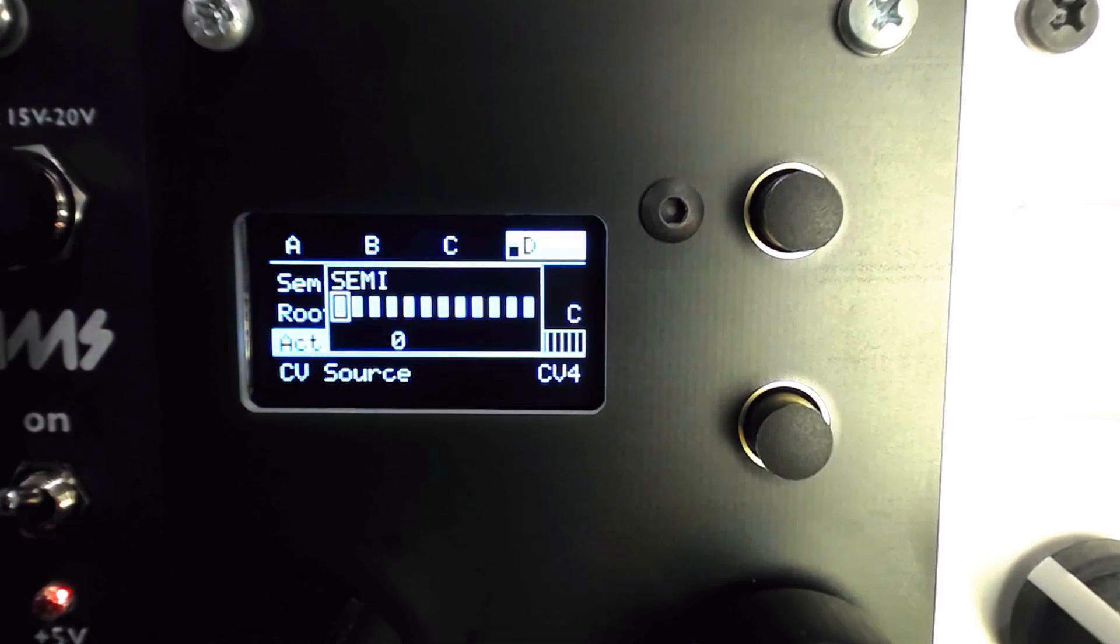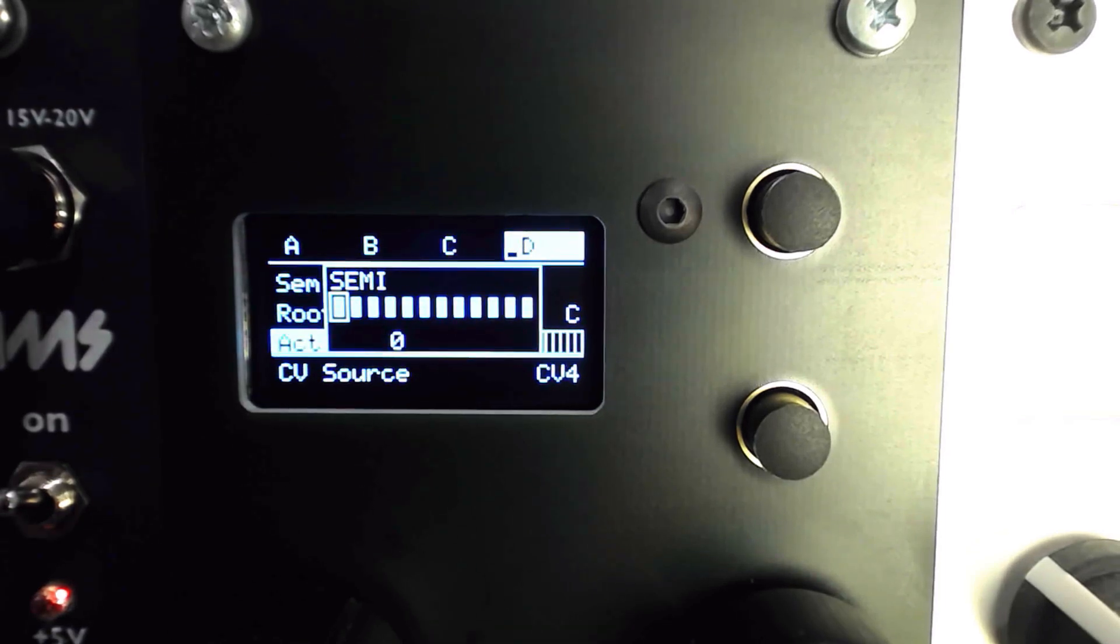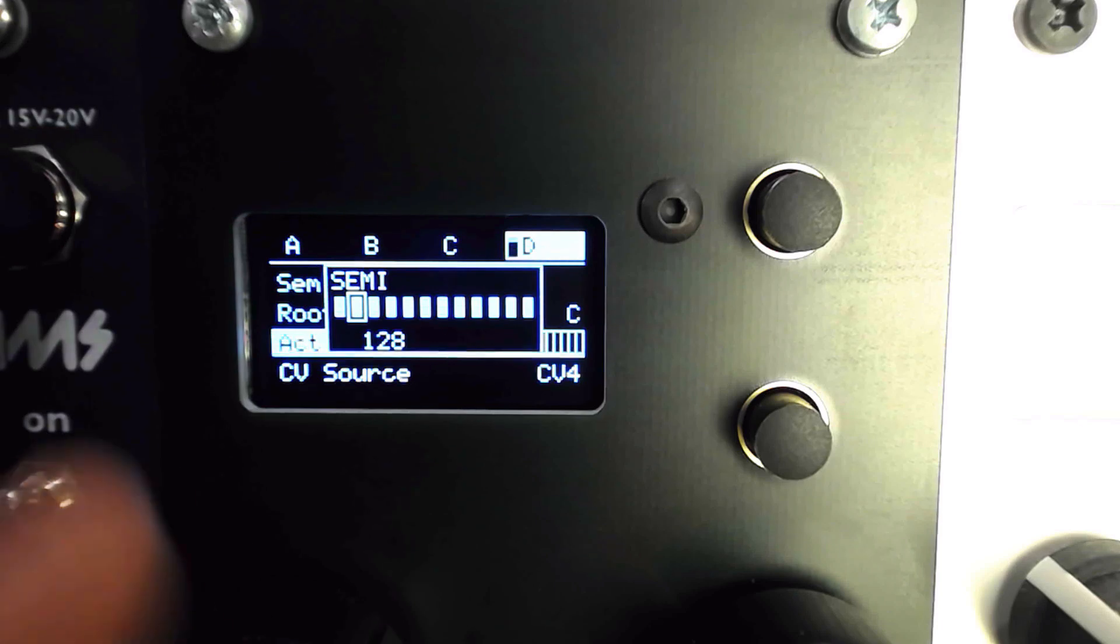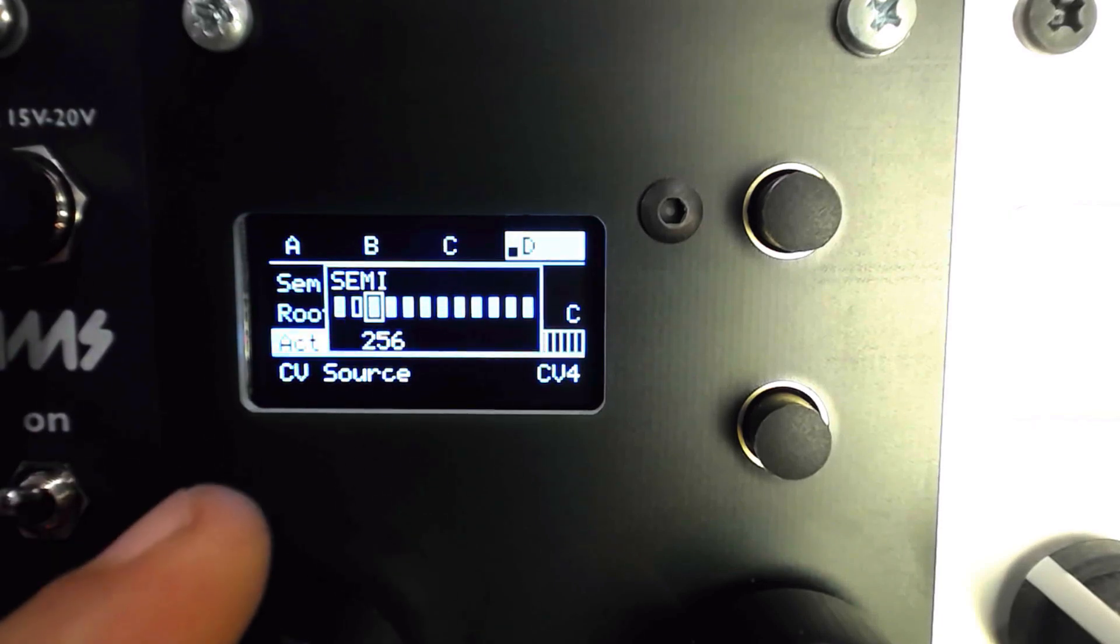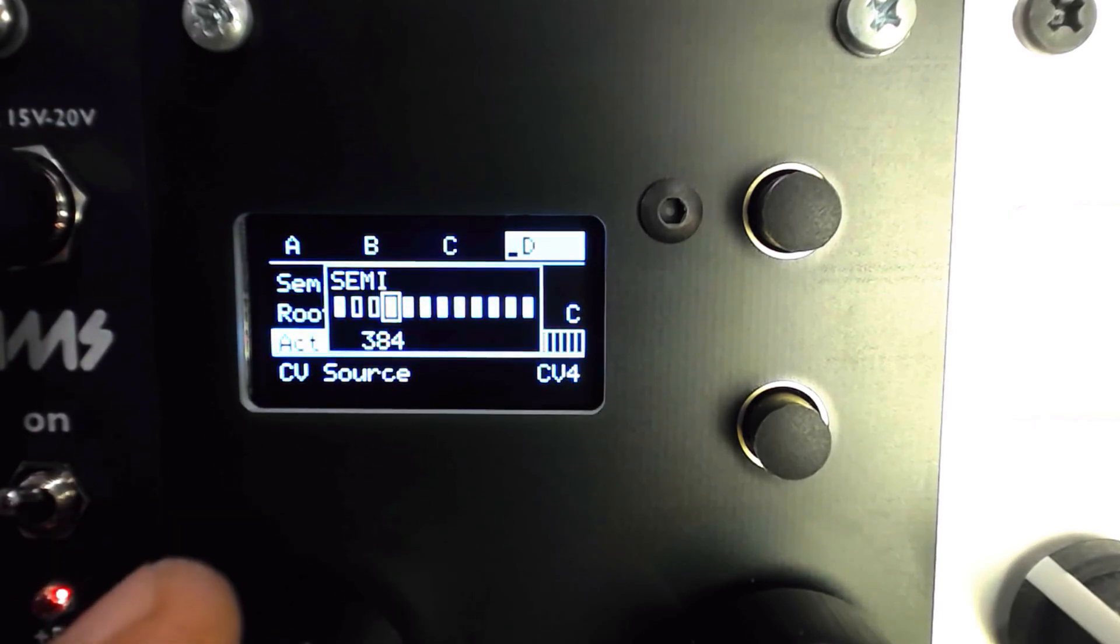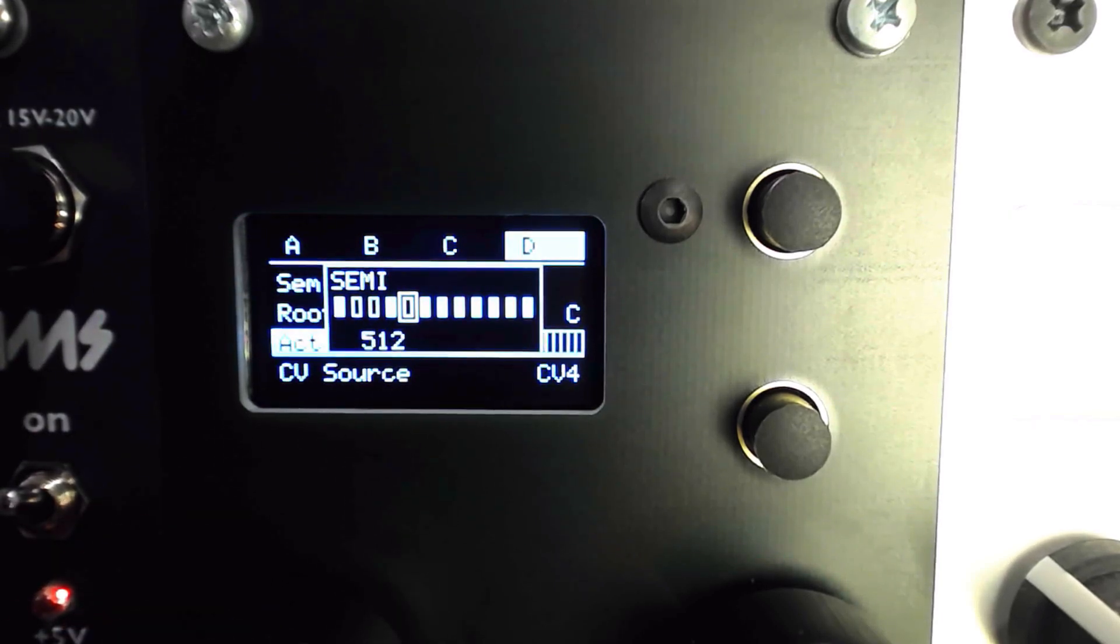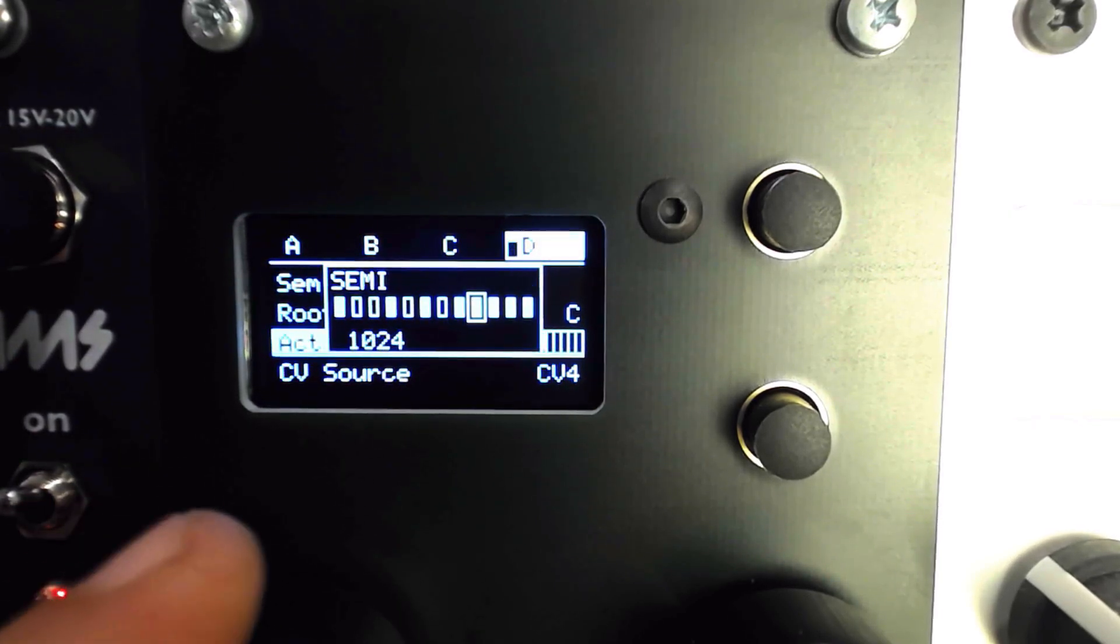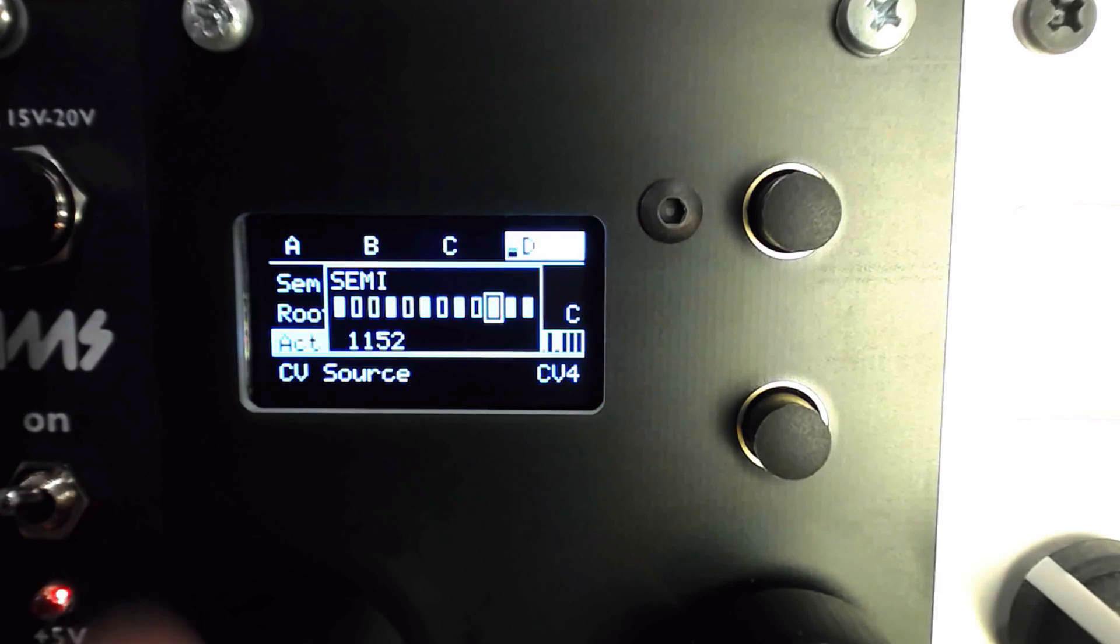Each scale has a selection of active notes, which can also be edited. Selecting the active notes mode with the right encoder, the left encoder can be used to scroll through and turn on and off the different notes in the scale.